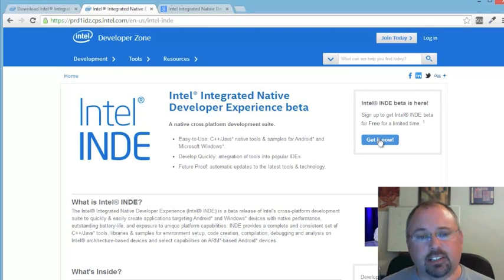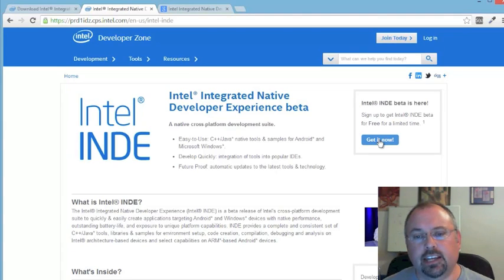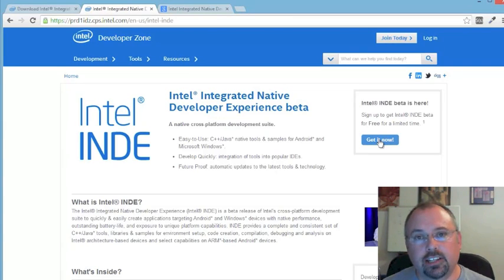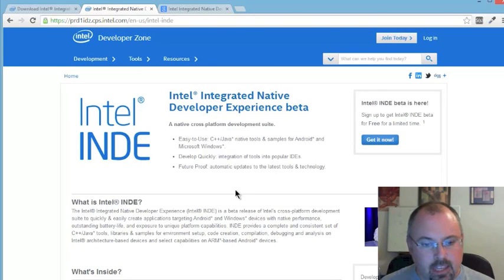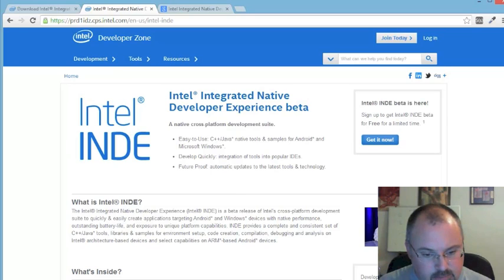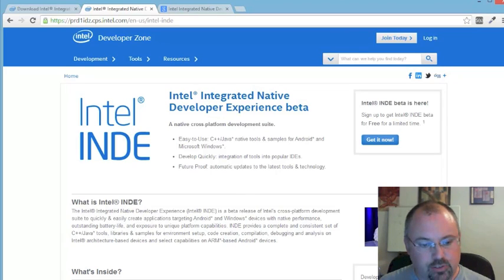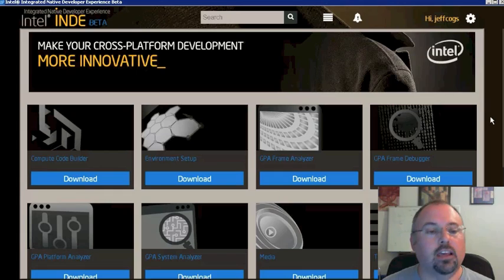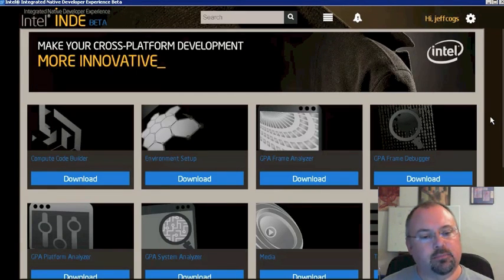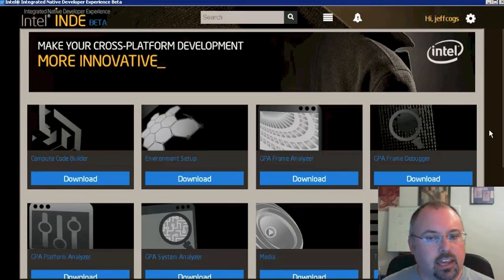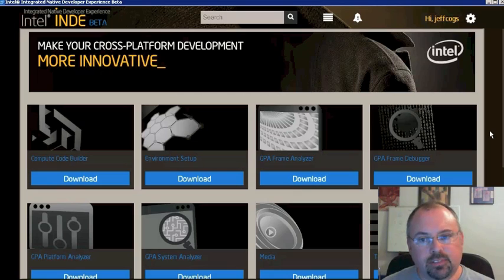To get it, click 'Get It Now.' I'm not going to do that because I've already done it — it'll take you through the steps of registering and then you'll receive over email a link to download it. I've already done all that, so I'm going to switch over to my remote desktop server. Once you get the thing up and running, this is what it looks like and there are several steps you have to go through.